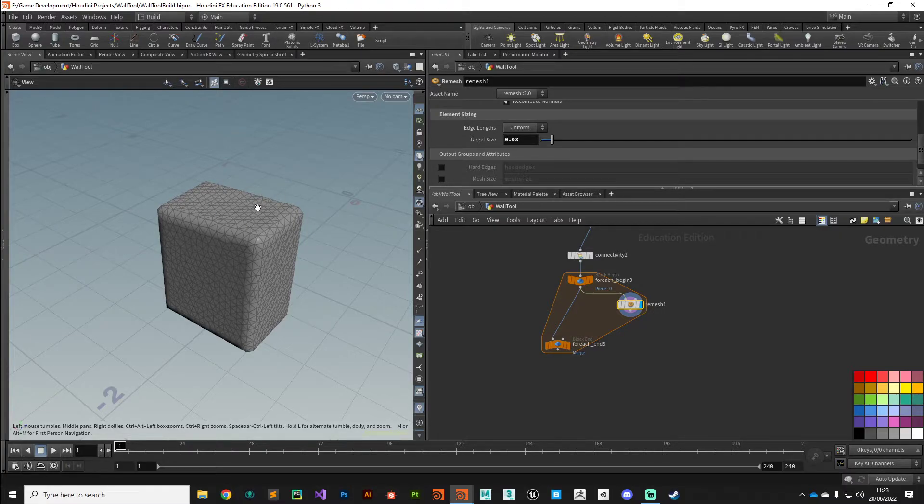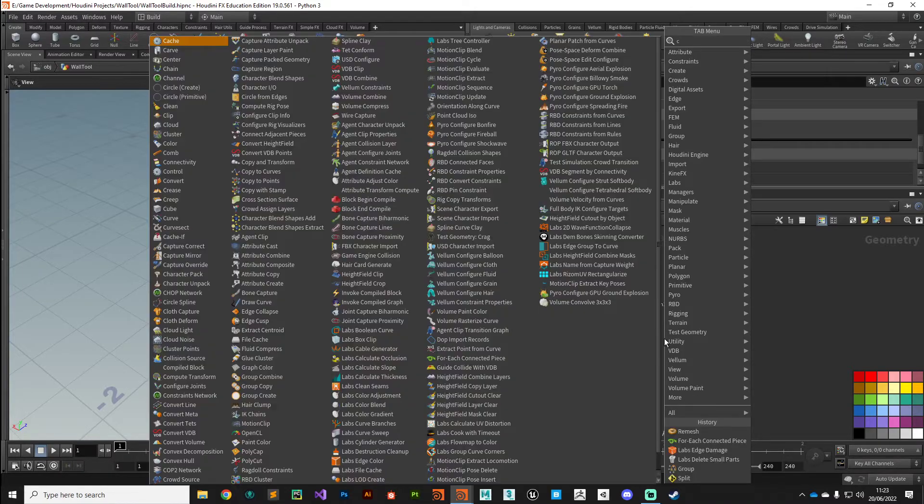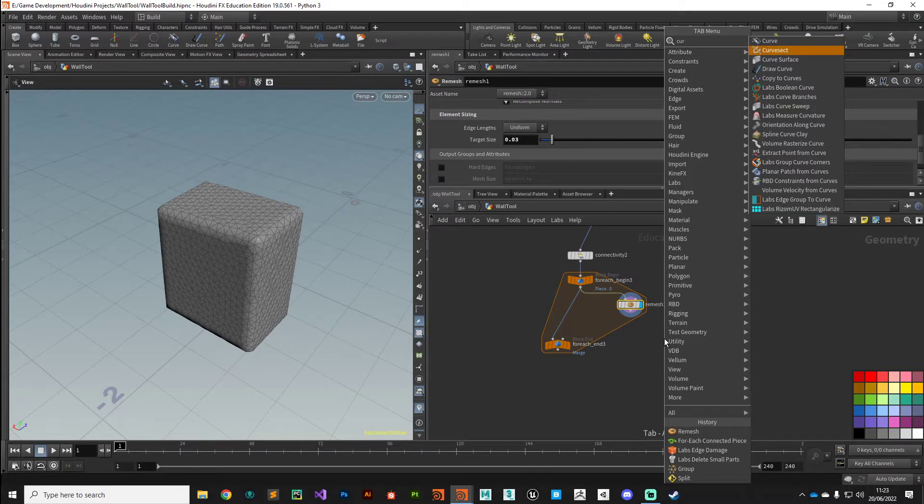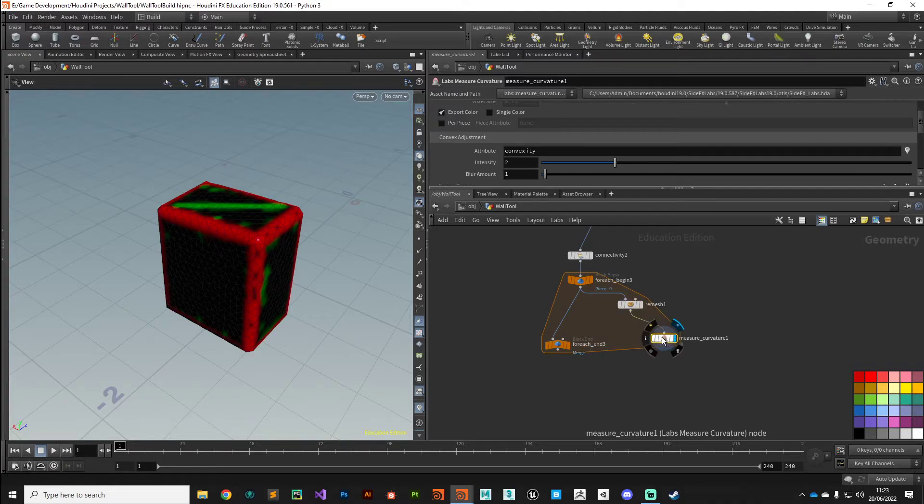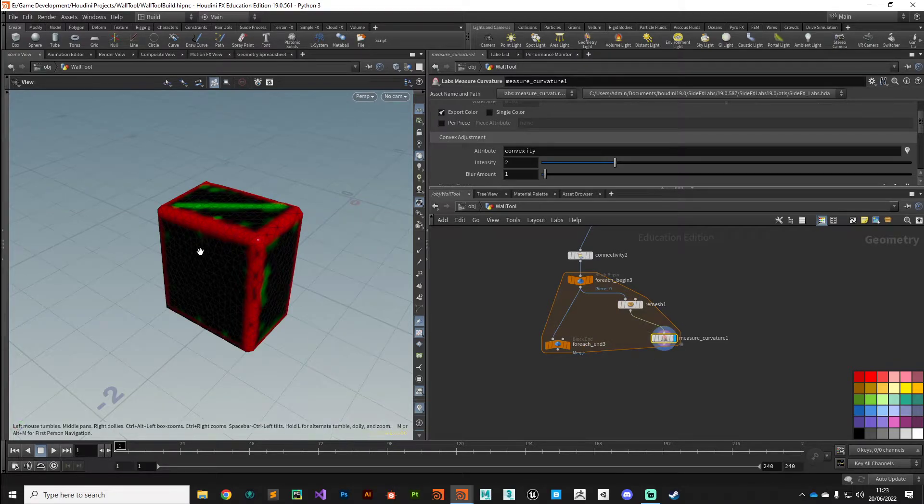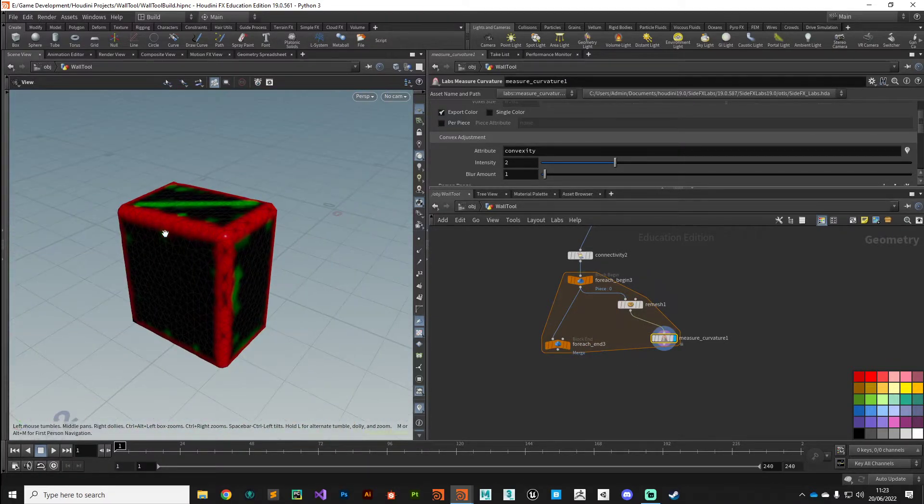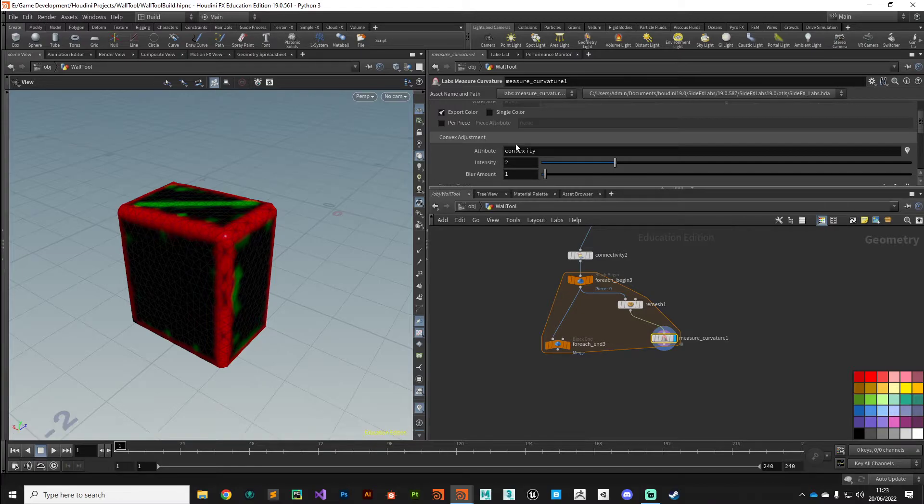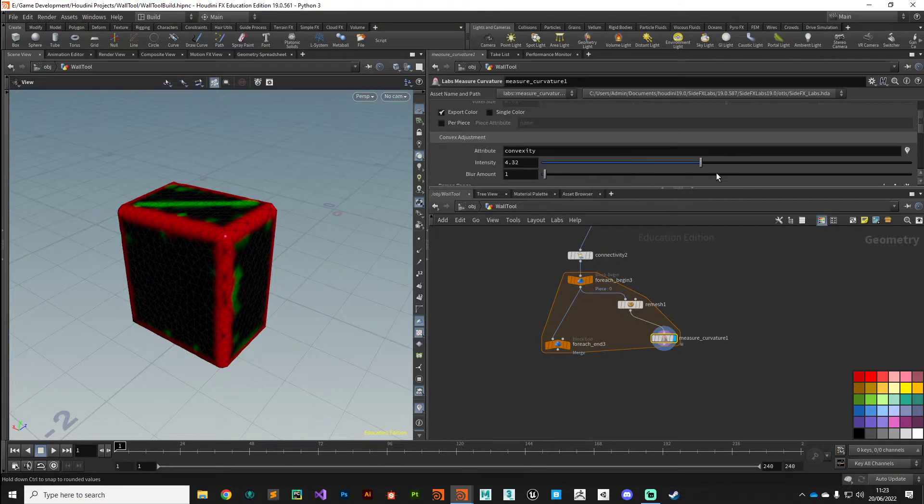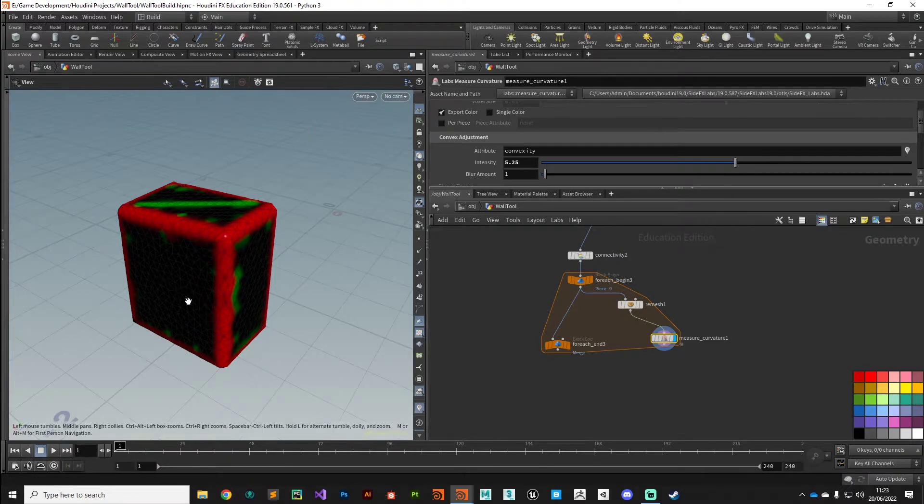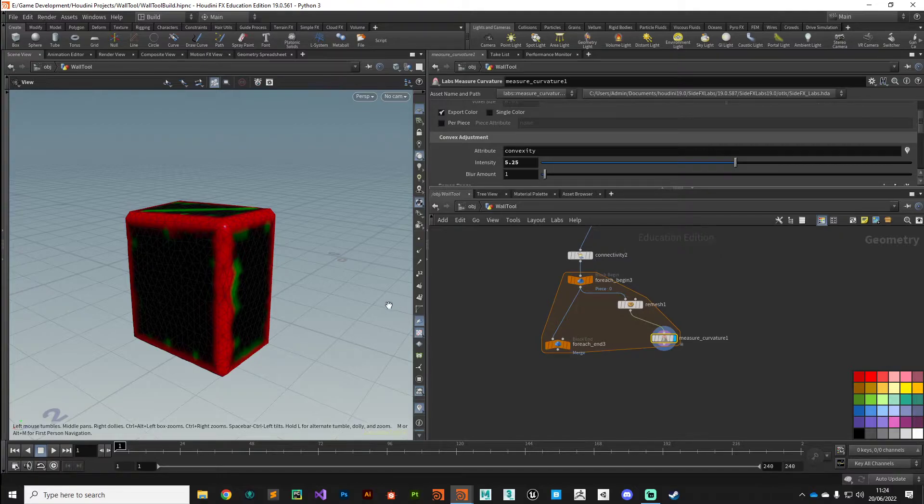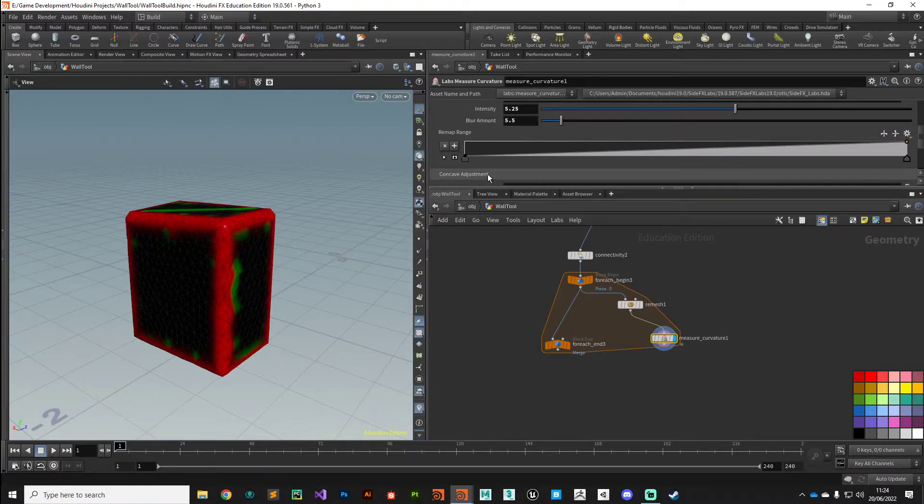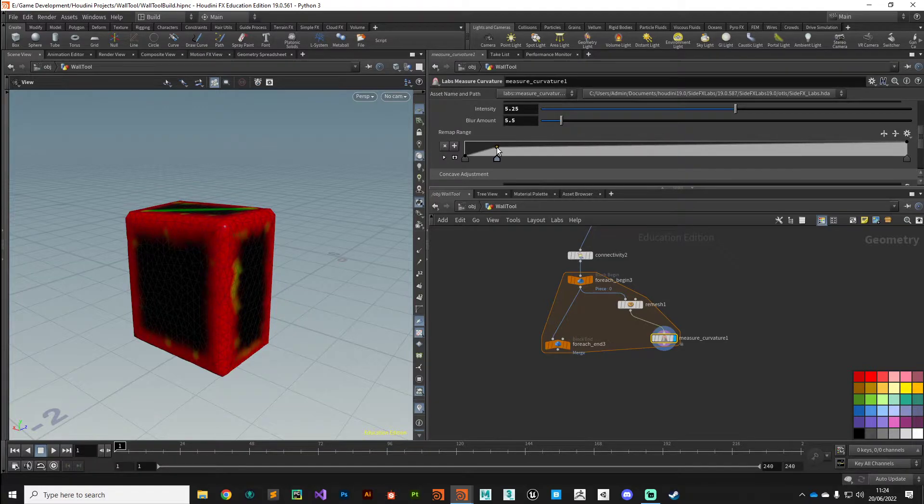What we want to do now is generate a mask. We want this damage to appear only on the corners and the edges, so let's use a Measure Curvature node to get that information. What we're interested in is this red section here, which is the convexity. If we scrub the intensity slider you can see how that is affecting our geometry. It's just outputting that convexity attribute.